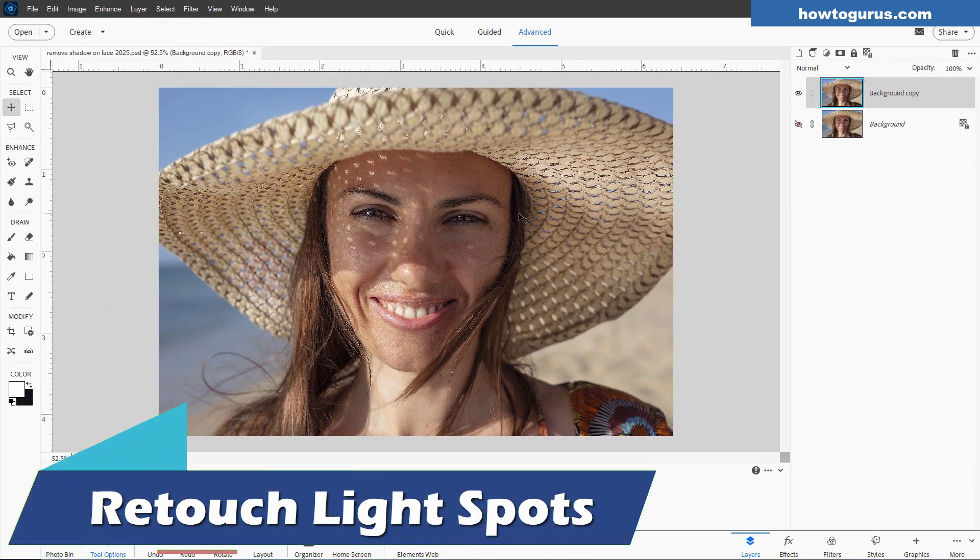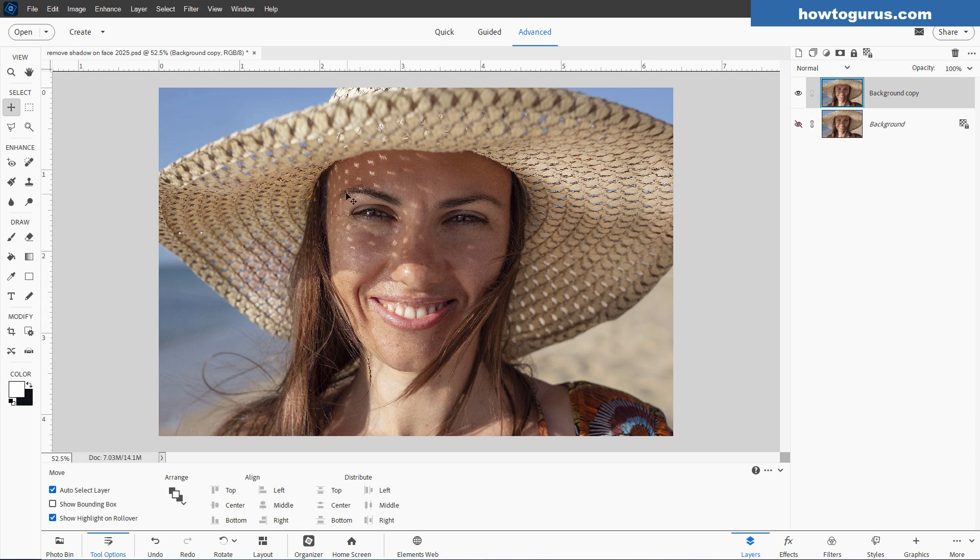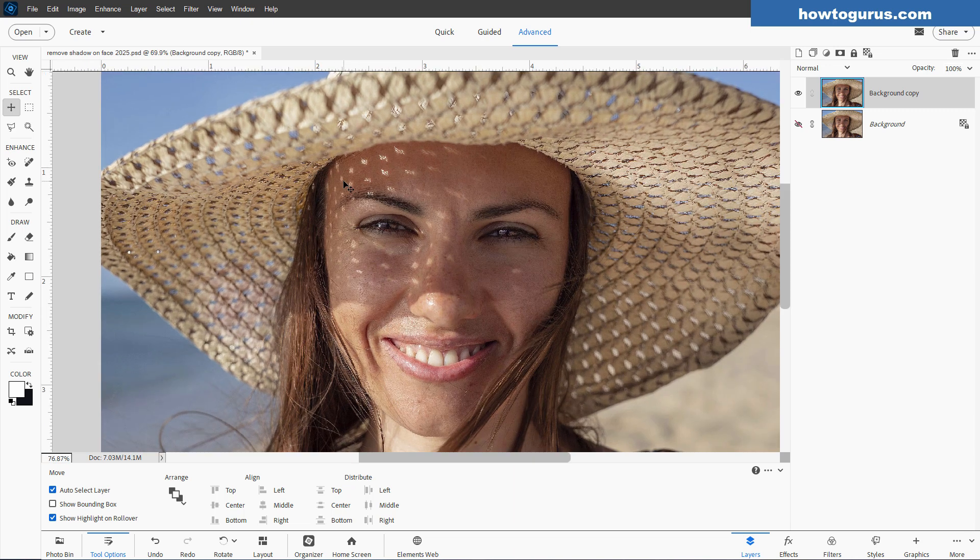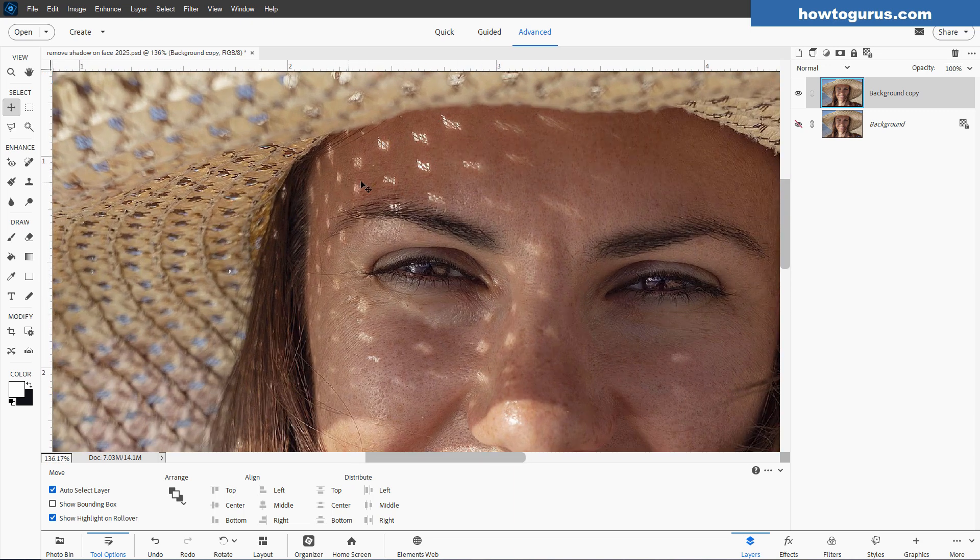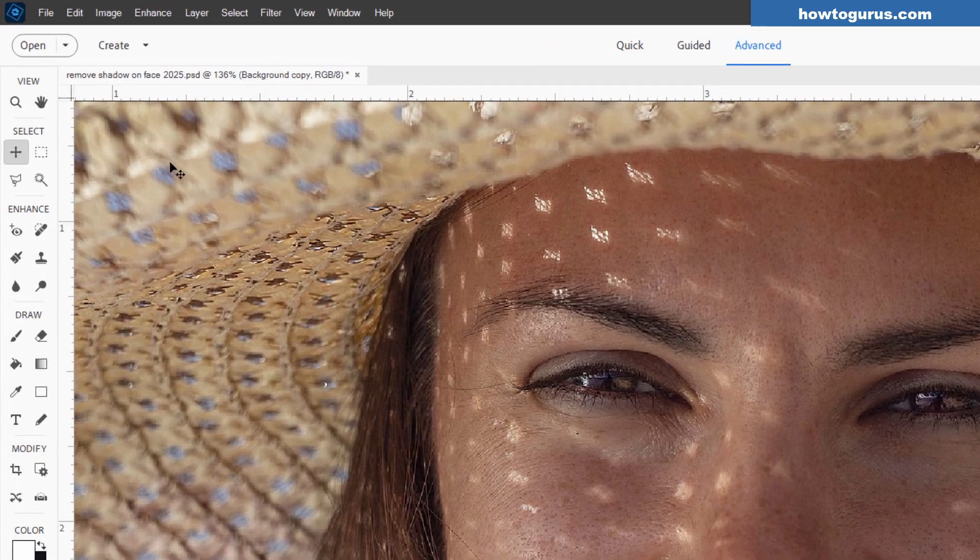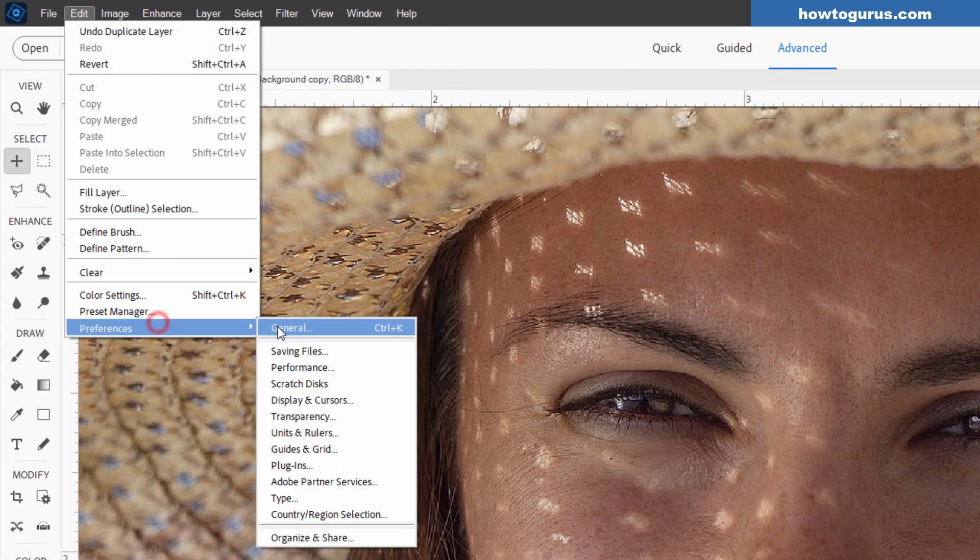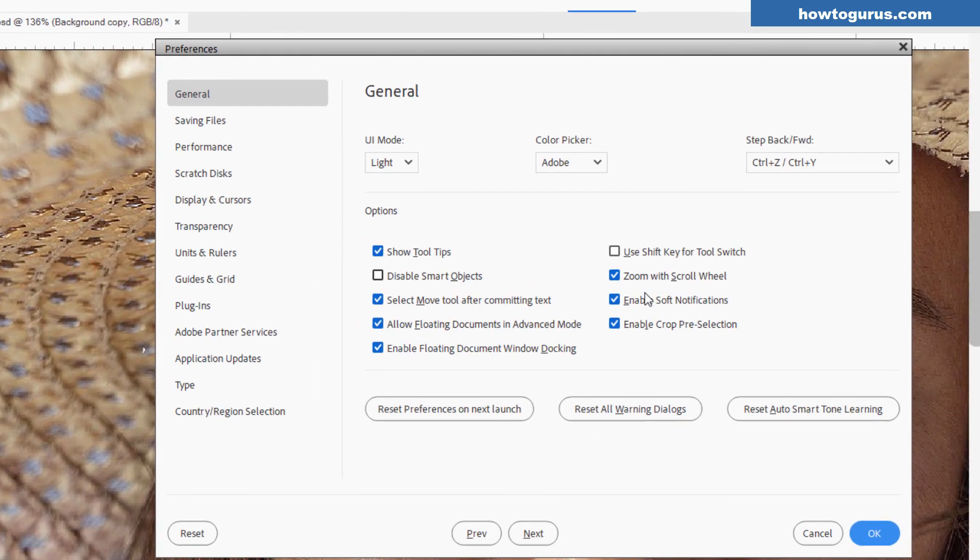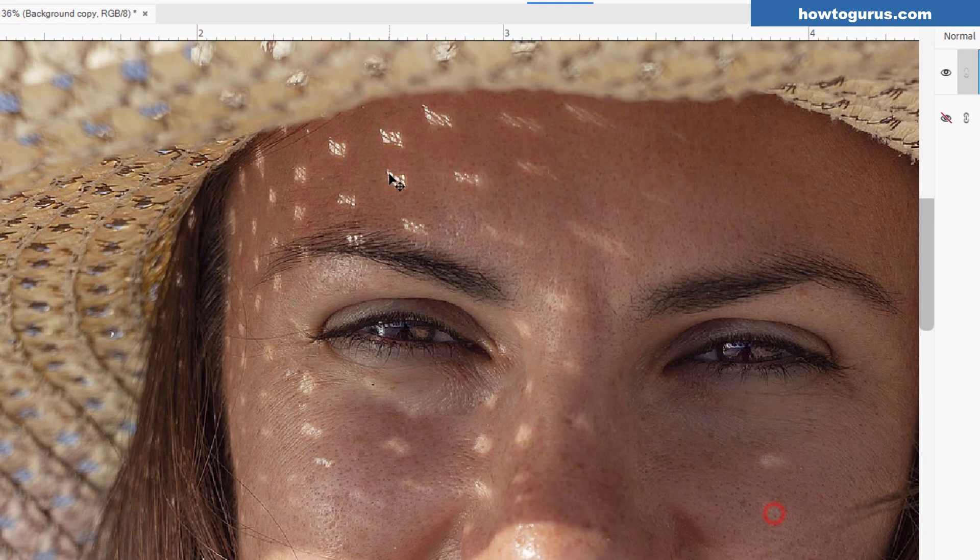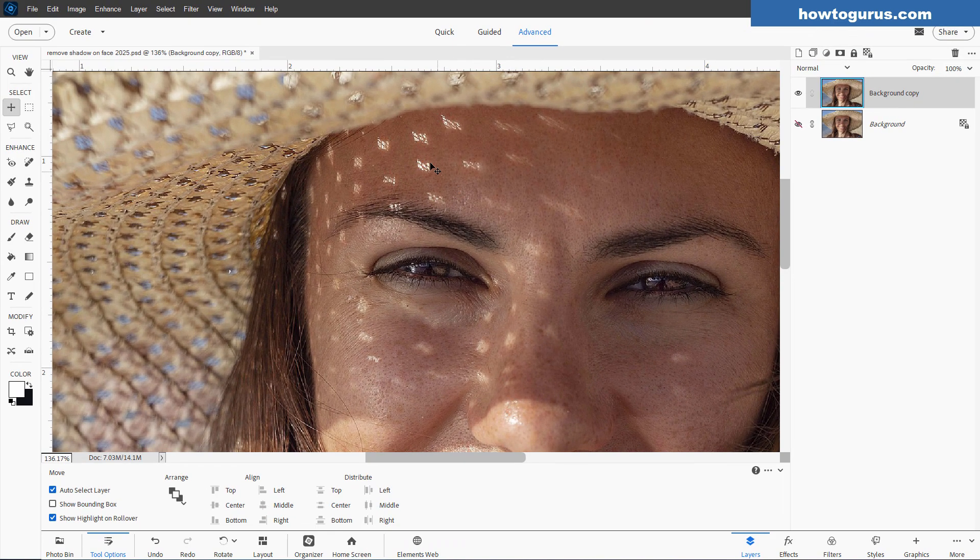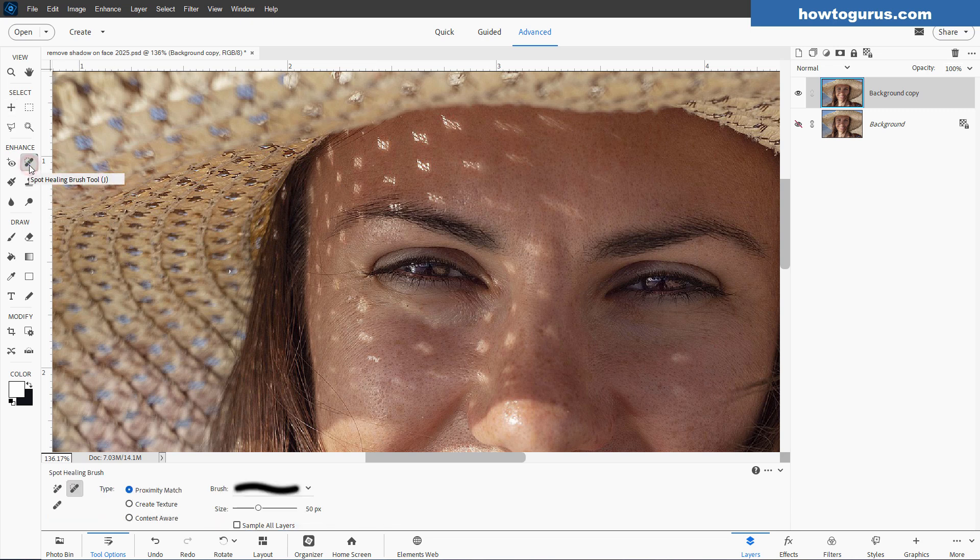All right, the first thing we have to do is to get rid of all these nasty light spots in here. That's the biggest problem. Let's zoom in. I'm using the scroll wheel on my mouse. If you don't have that set up, that's over here. Edit, come down to Preferences, General, and it's right here. Zoom with scroll wheel.